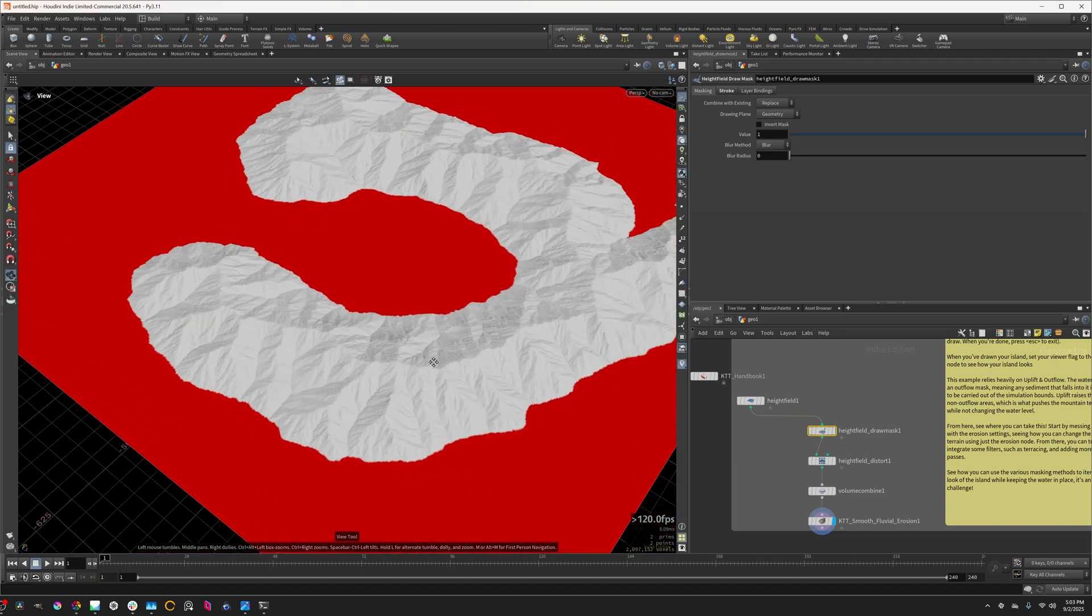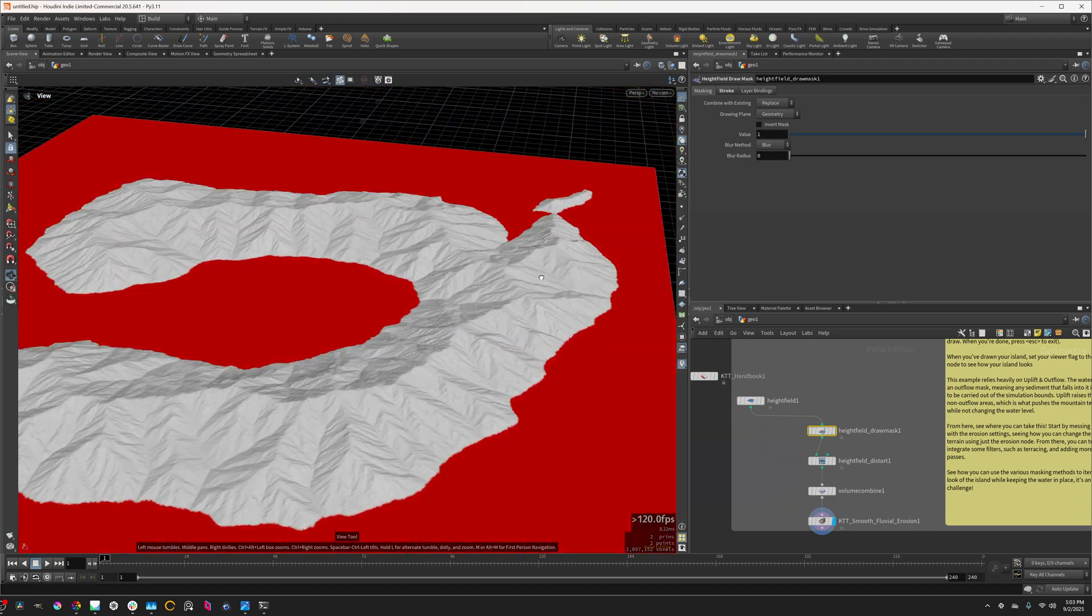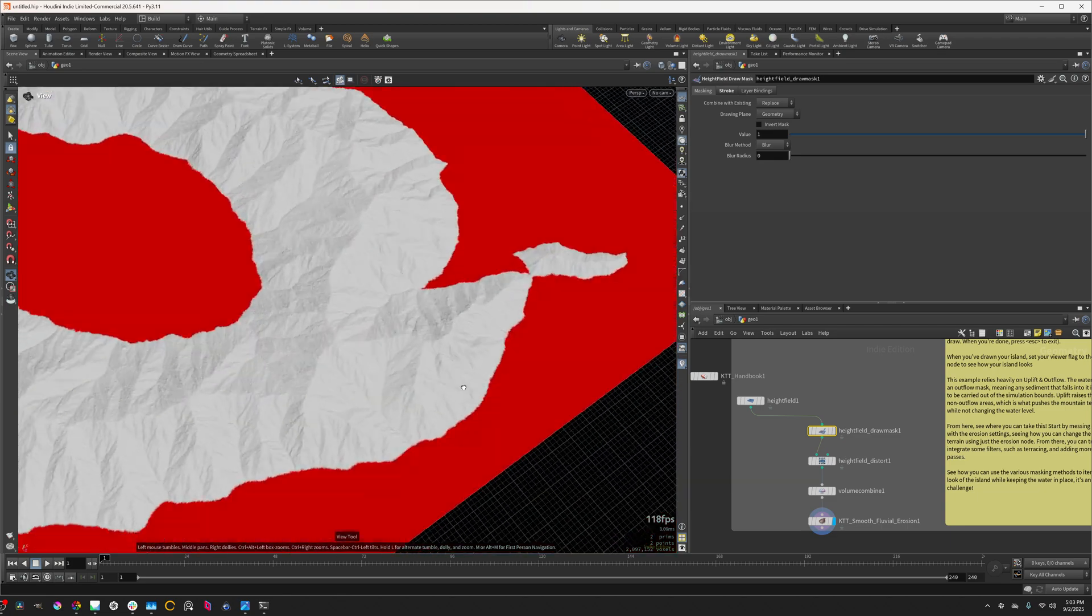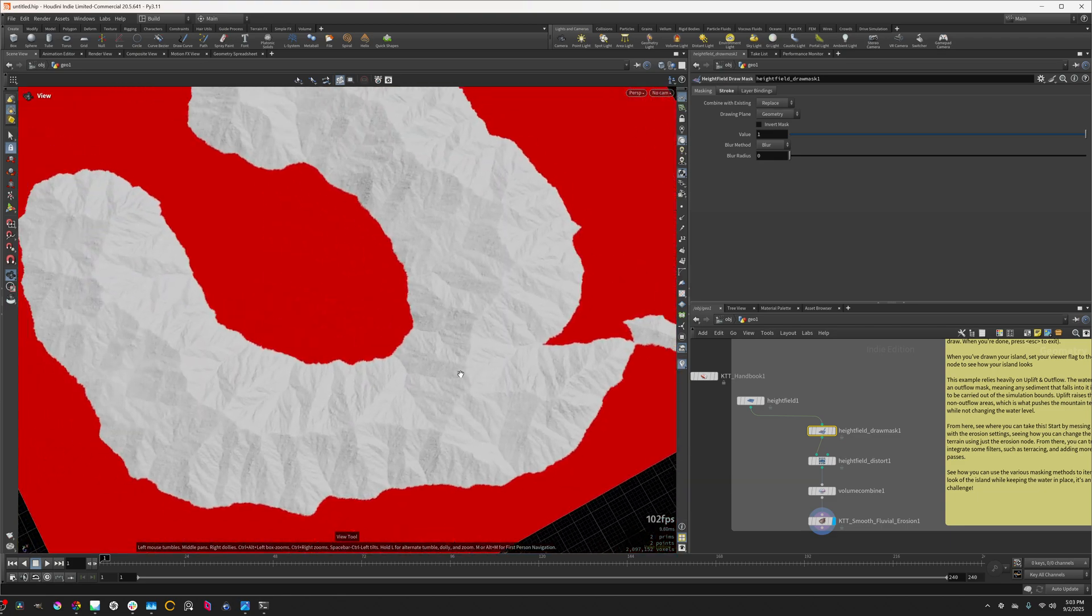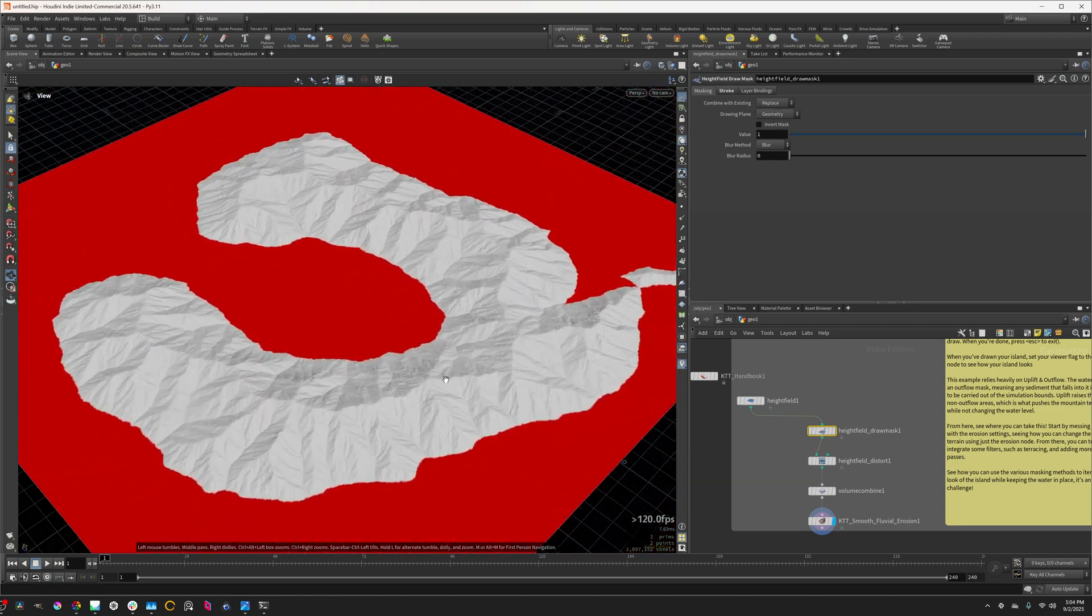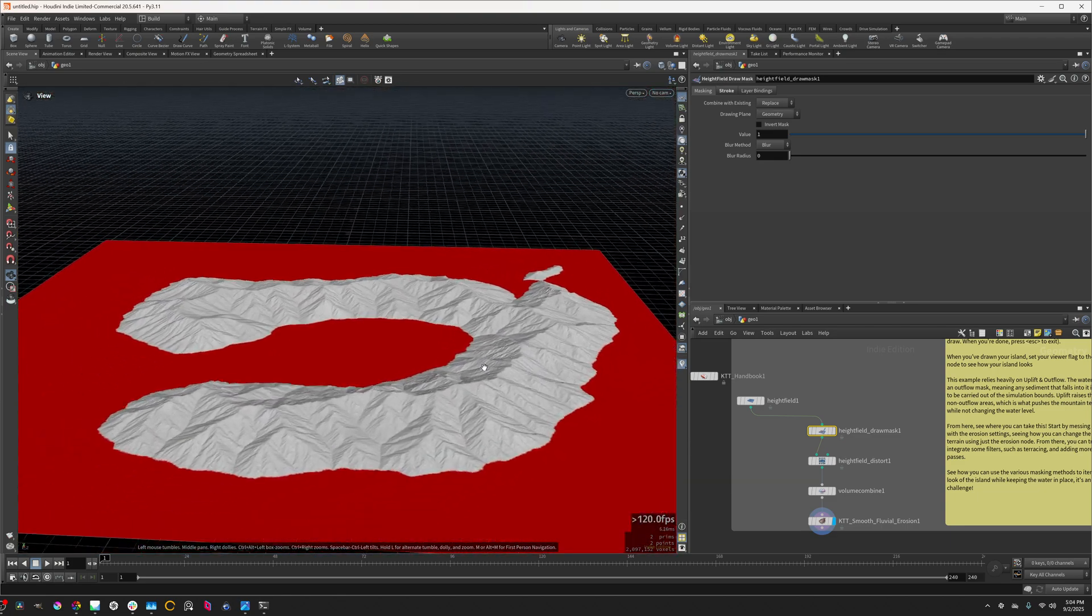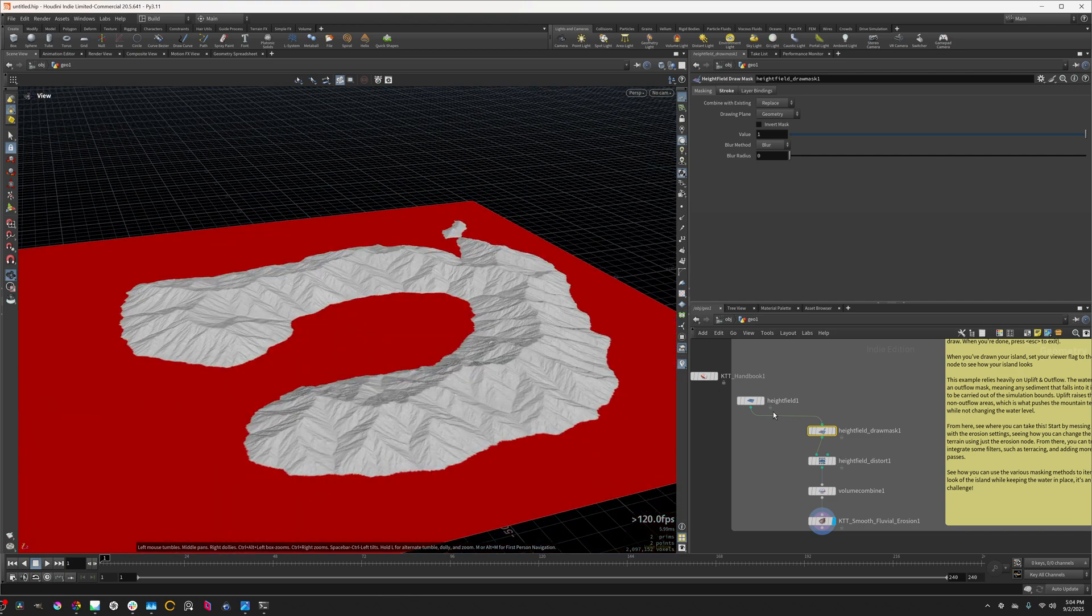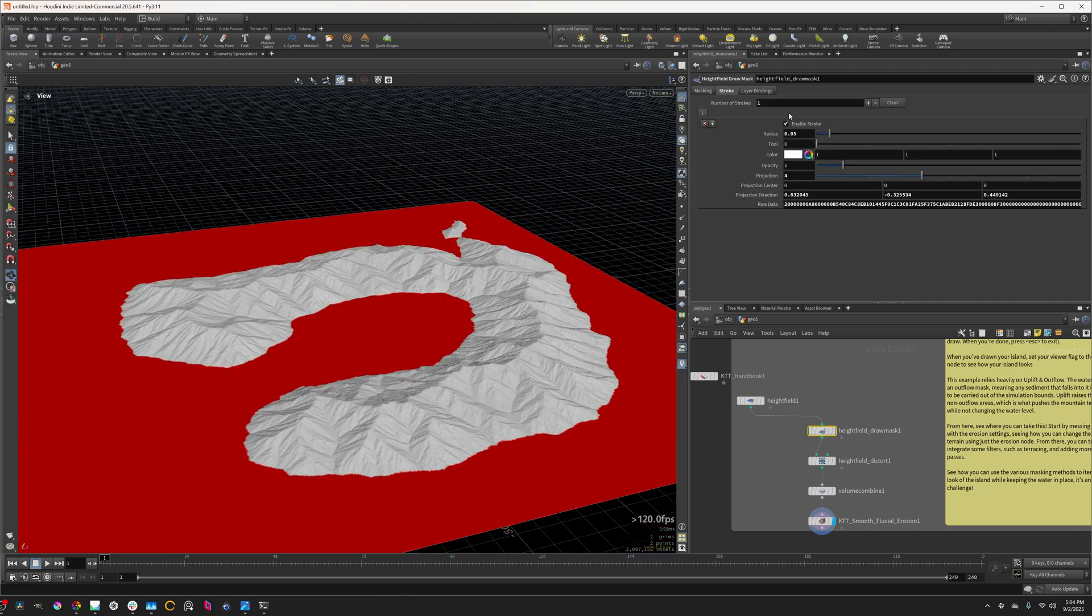And you can see that just thanks to just how interactive the erosion simulations are, we get this really neat little result pretty quickly.